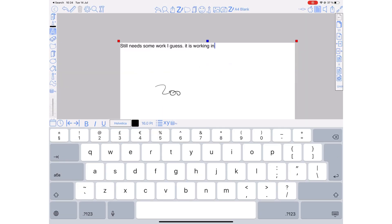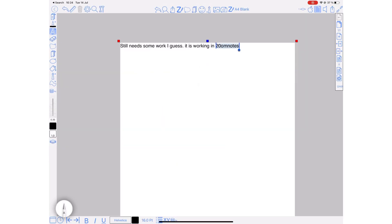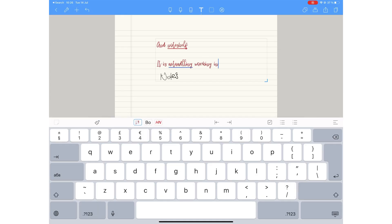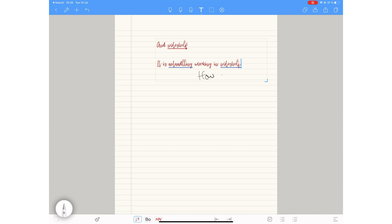ZoomNotes is always impressive. Noteshelf, quite pleasantly surprised. We just recently reviewed Noteshelf if you're interested in the application, and we also have complete reviews of Notability and GoodNotes, so make sure you check those out in the description down below.